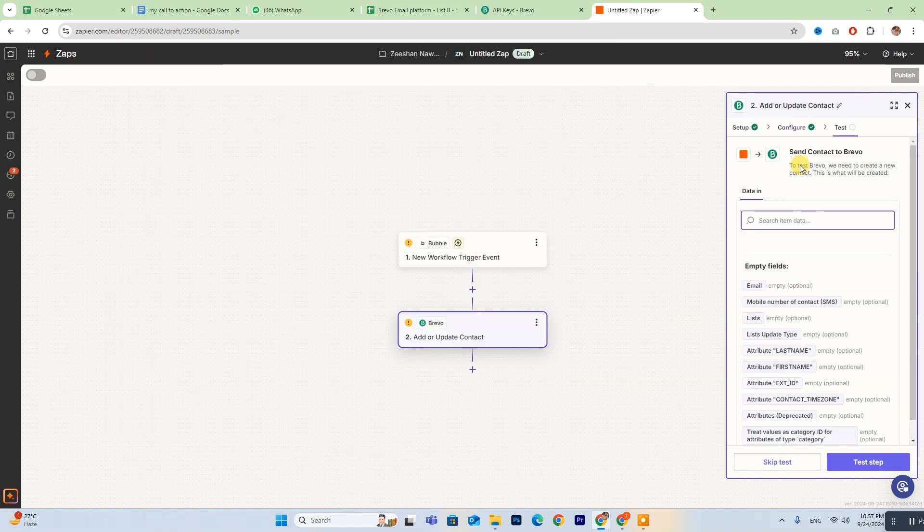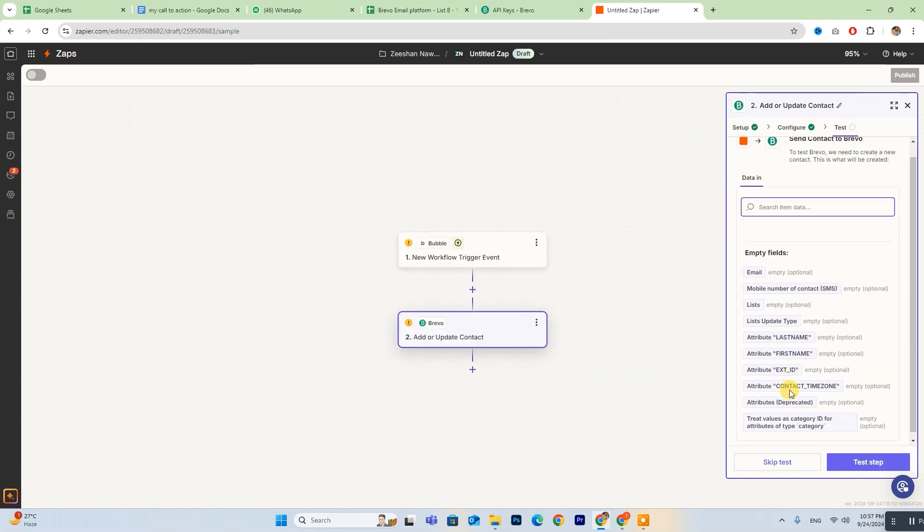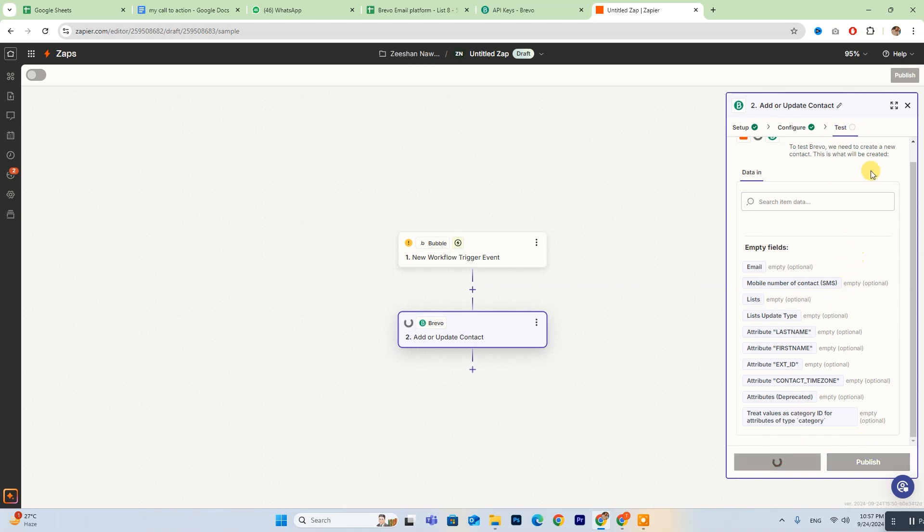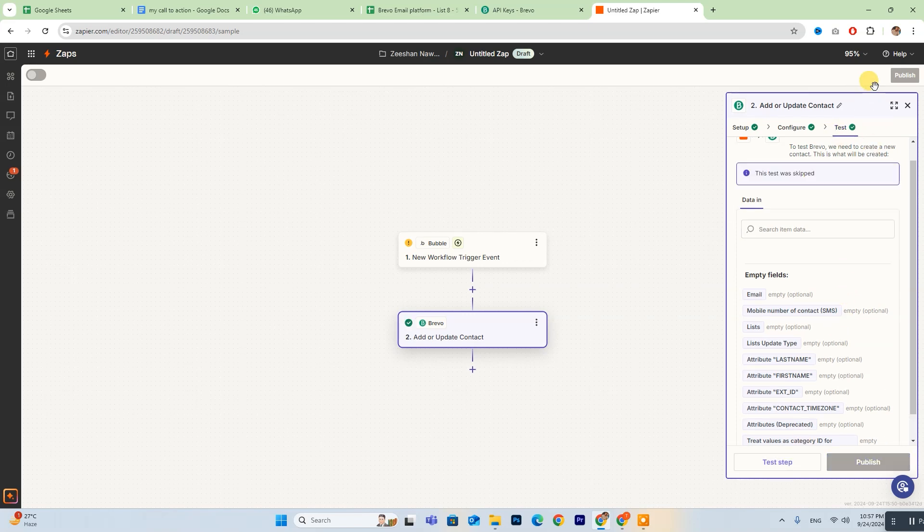After connecting both accounts, take a moment to configure your settings as needed. When you're satisfied with everything, just click Publish to activate your Zap.